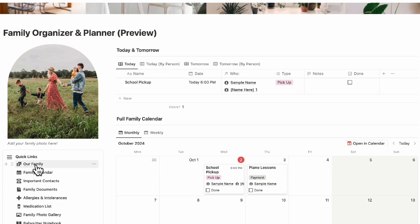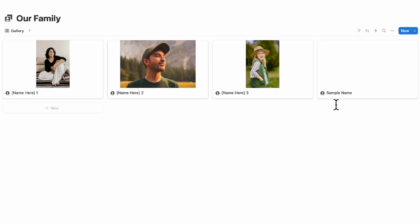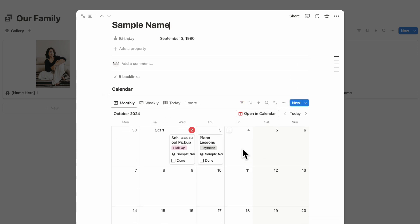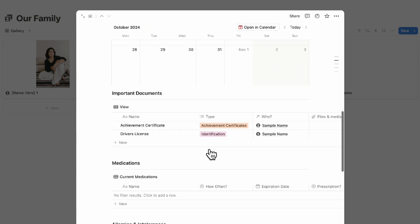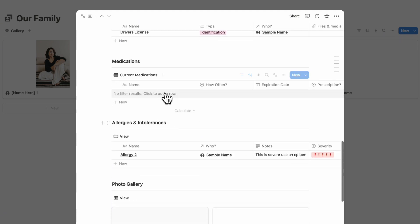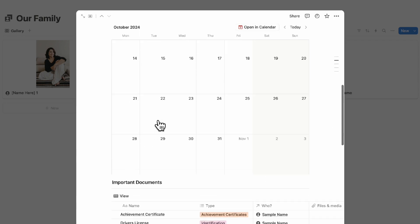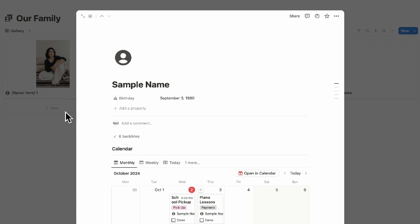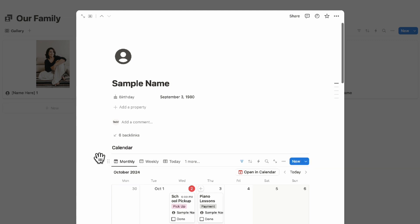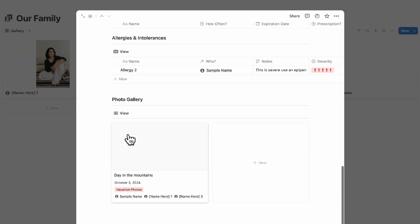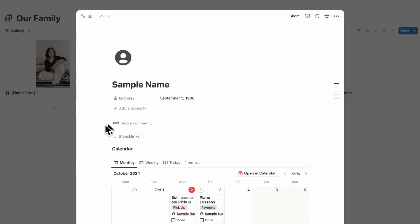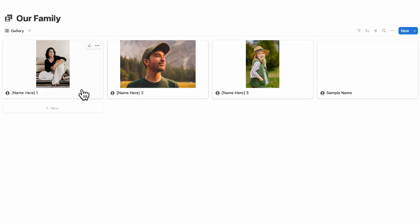Going back to the family section, since we've added many things to our sample family member, you can open their profile and see that every time this person is tagged in anything — calendar events, important documents, medications, allergies, and gallery photos — everything appears inside their profile. This makes the template really interconnected and easy to use.